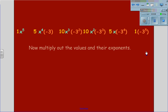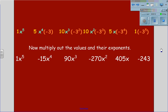These values must now be multiplied out, including their exponents. 1x to the 5th; 5 times negative 3 is negative 15x to the 4th; 3 squared is 9 times 10 gives us 90x cubed; negative 3 cubed is negative 27 times 10 gives us negative 270x squared; negative 3 to the 4th is 81 times 5 is 405x; and negative 3 to the 5th is negative 243.